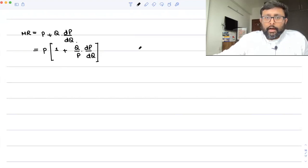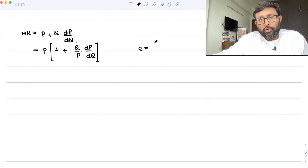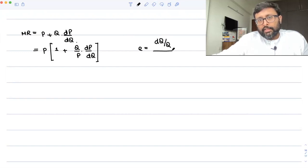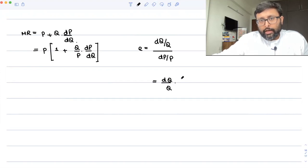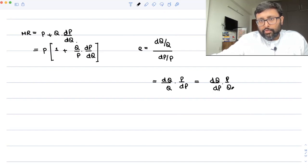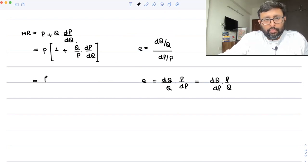Remember how you write elasticity: percentage change in quantity demanded upon percentage change in price. That is dQ/Q divided by dP/P, which equals dQ/dP into P/Q. So one upon elasticity is going to be Q/P into dP/dQ.